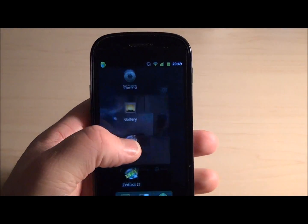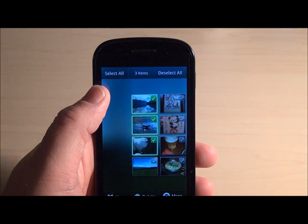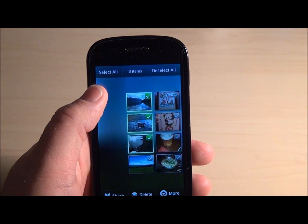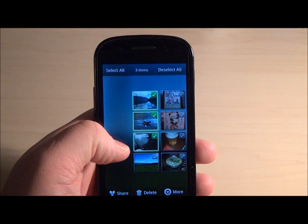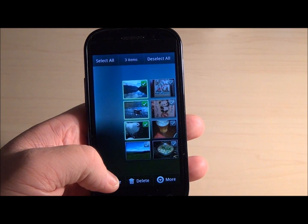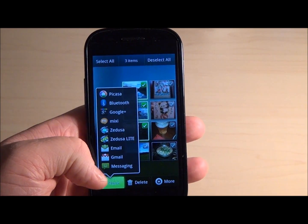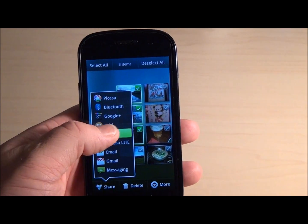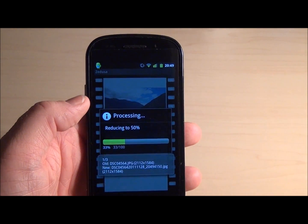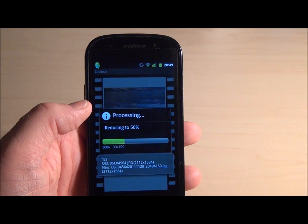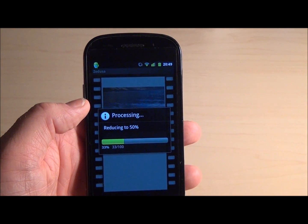Of course we can also reduce images that we already have on our Android. Take for example these three images which I have here — I've selected them already. I click on share and then choose Seducer and it will automatically reduce all of them in size to 50% of their original dimensions.